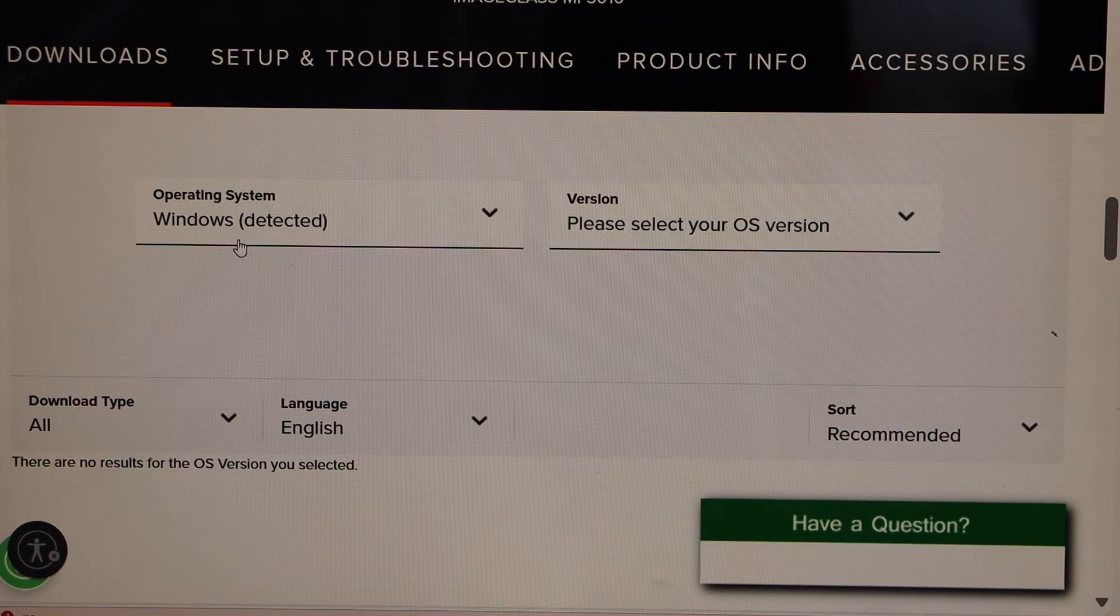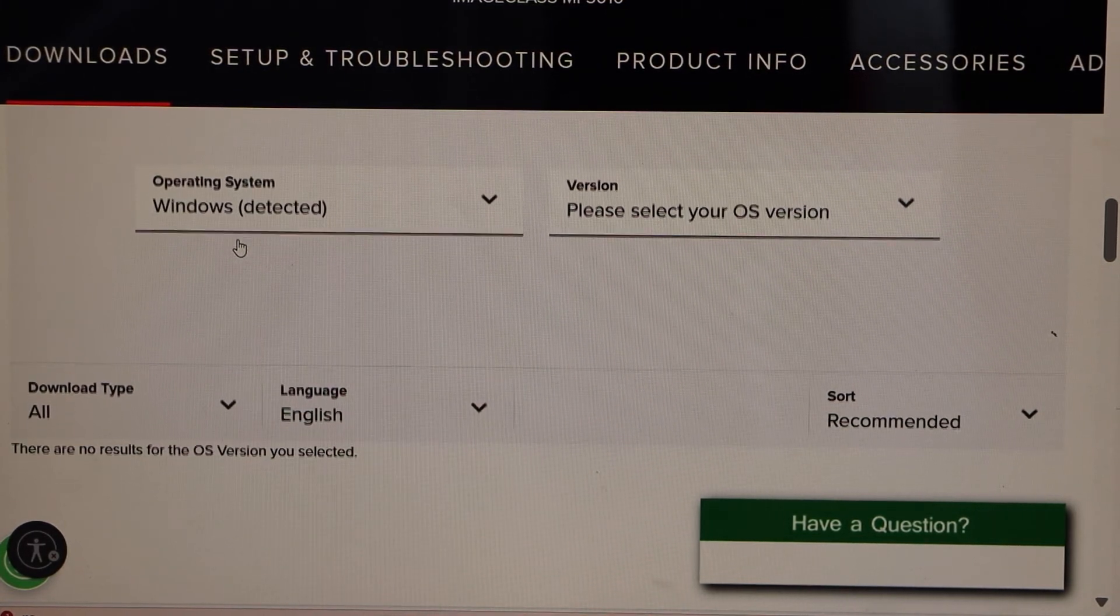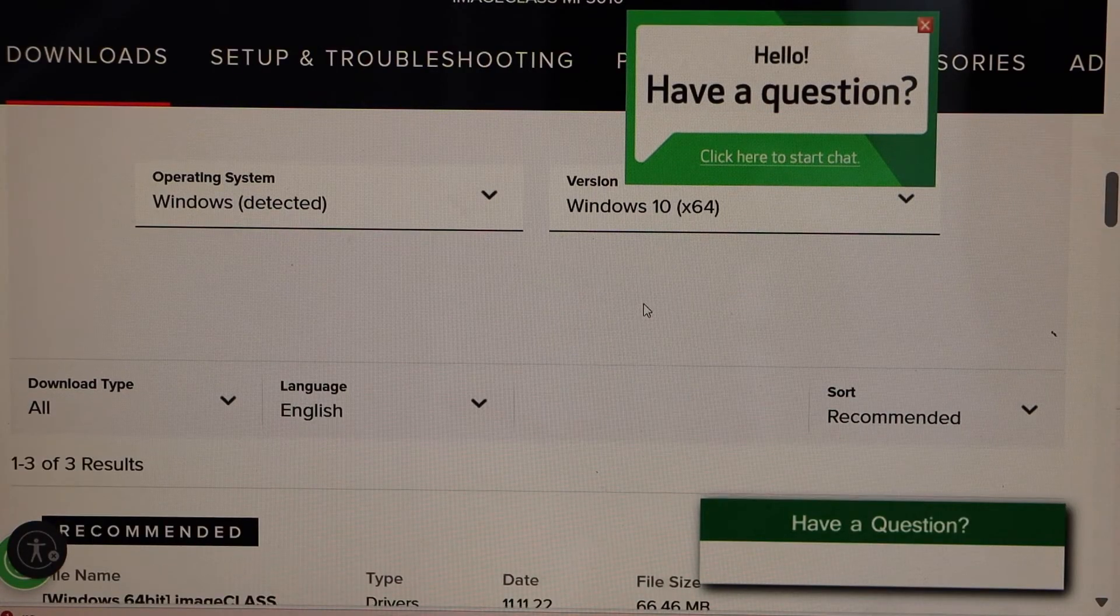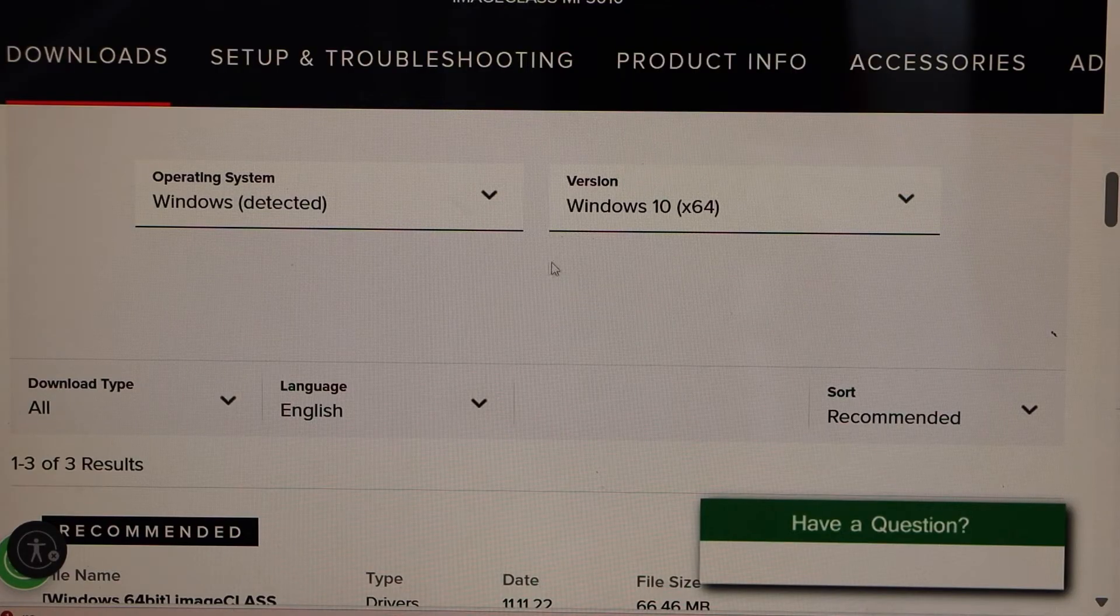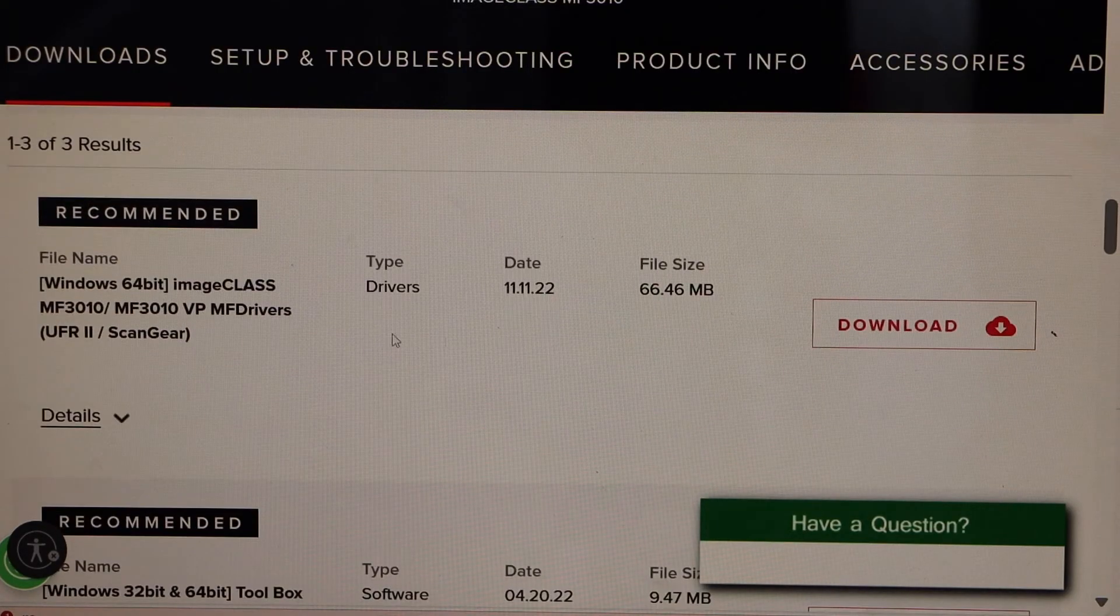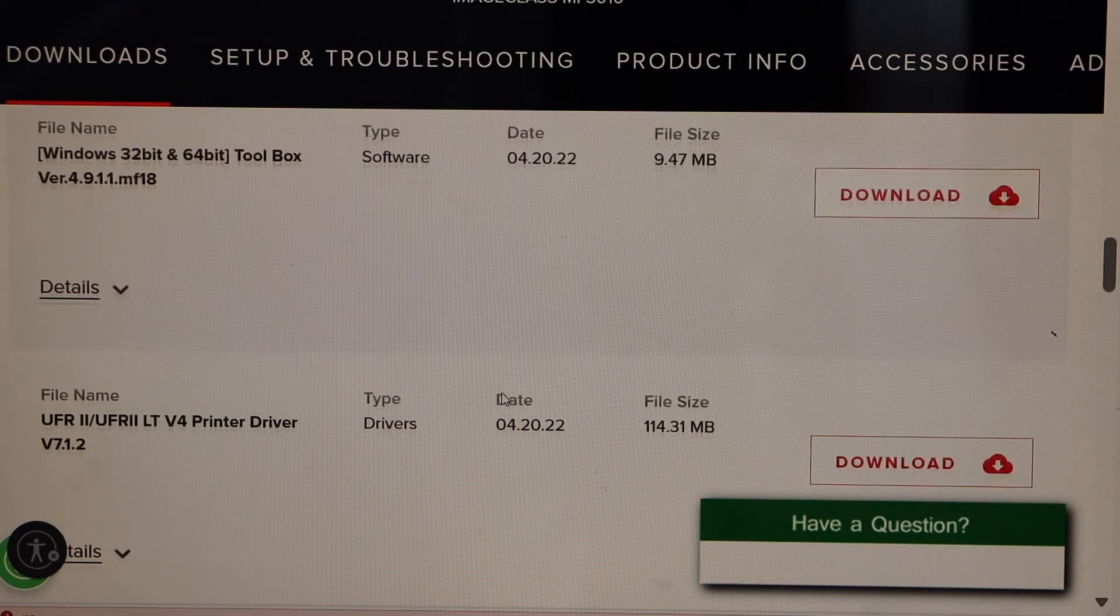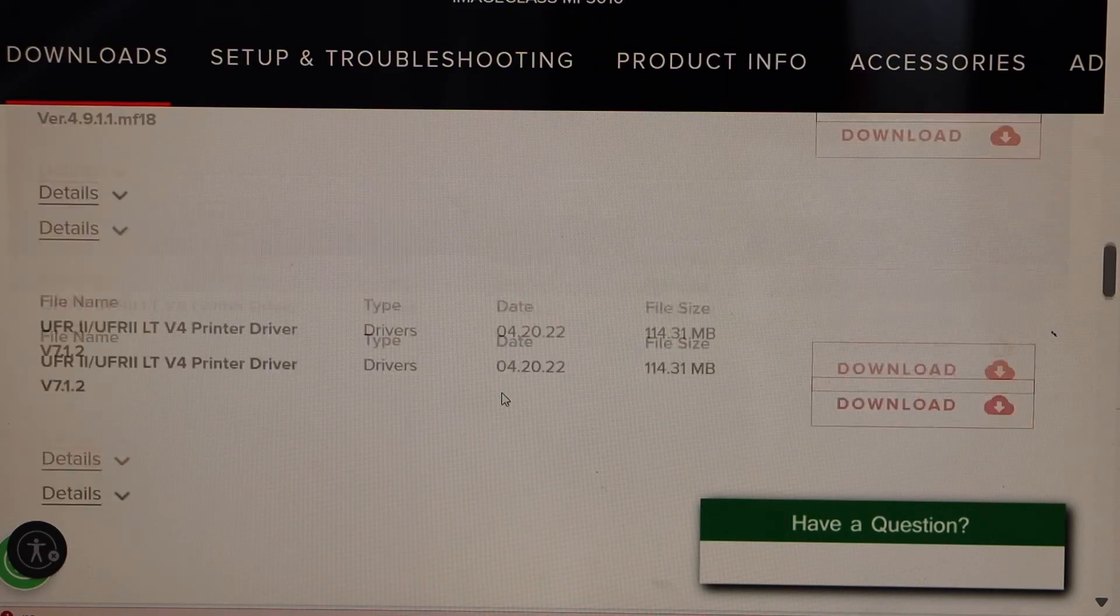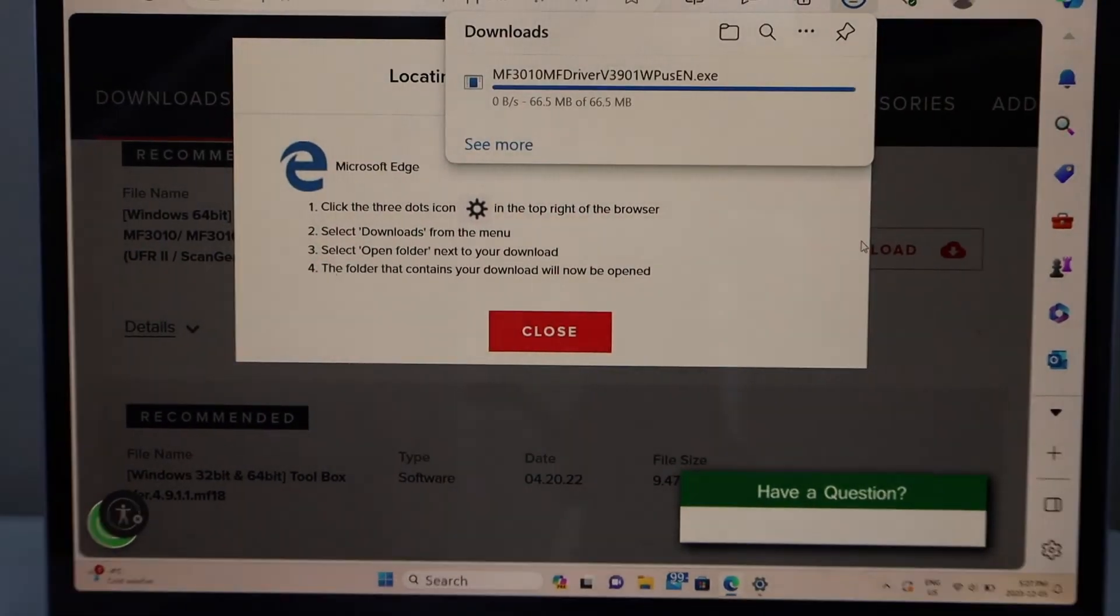Automatically it will detect your operating system. You have to get the version. So select Windows 10, 11. Select your operating system correctly. Scroll down. Here we have the recommended drivers. If you scroll down, you will see there are different drivers here. So just go to the first one. That will help you to download the complete drivers.